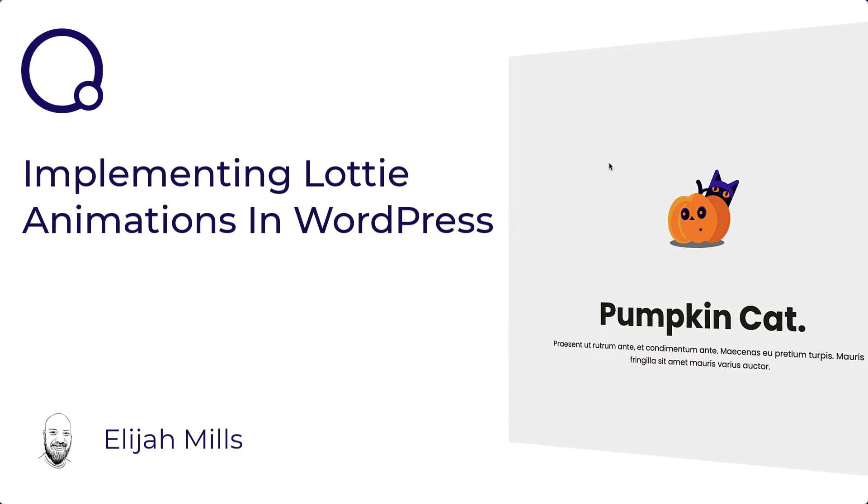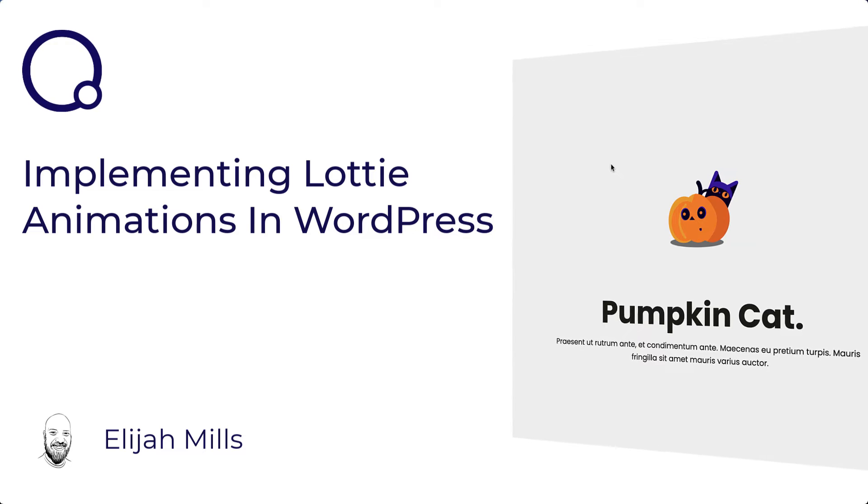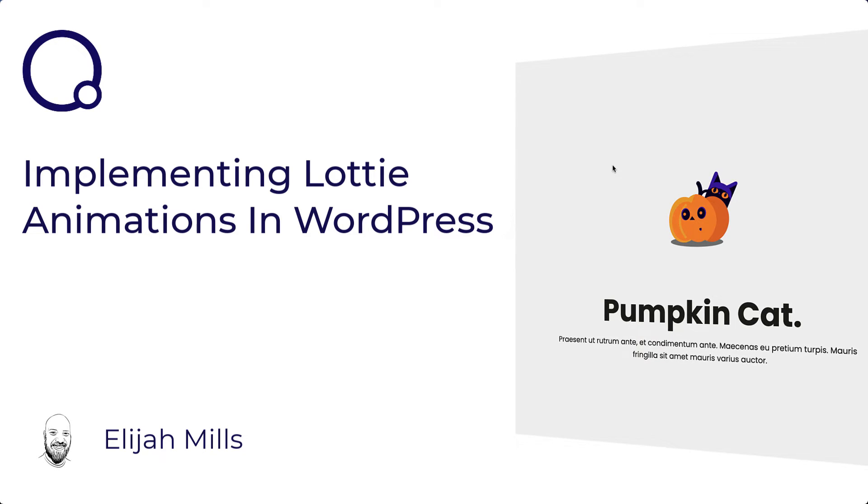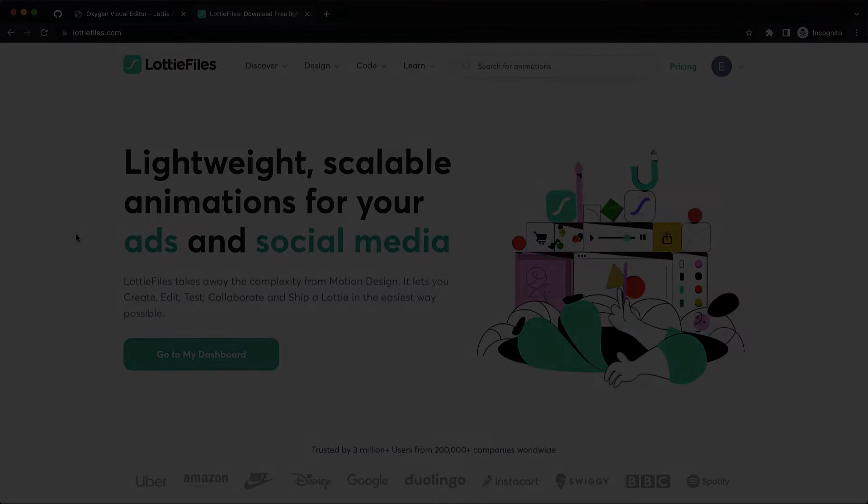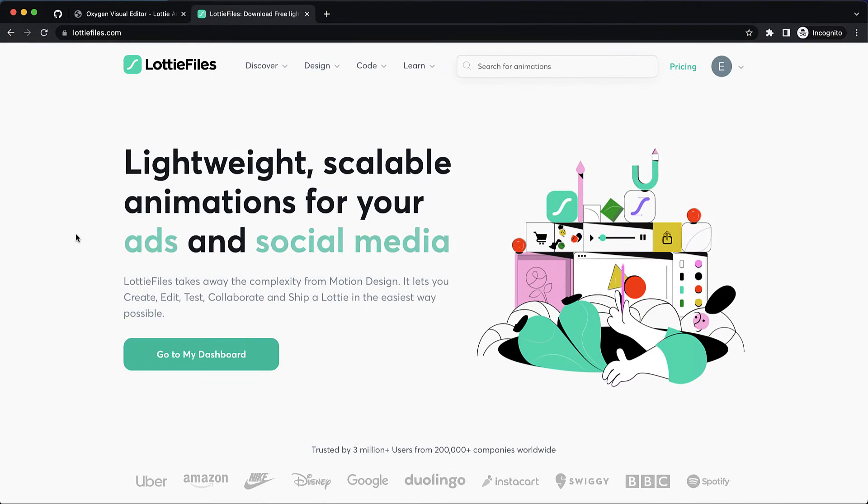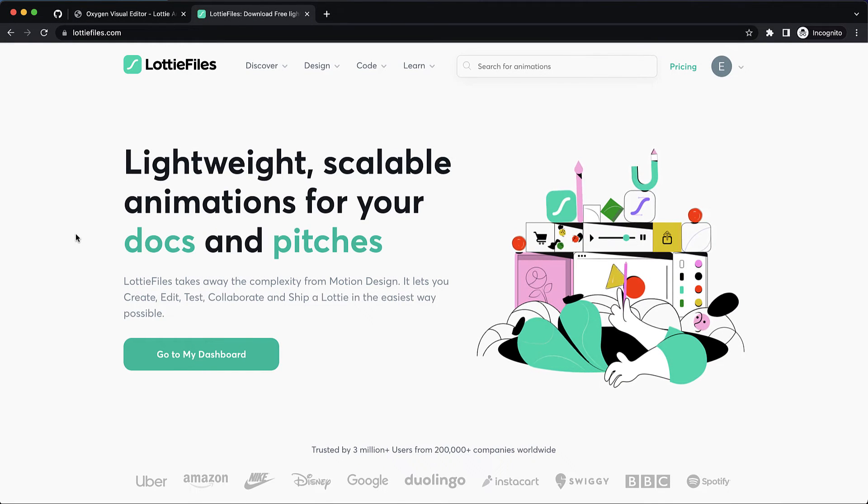Hey this is Elijah with the Oxygen team and in today's video we're going to take a look at how to quickly and easily use Lottie files on your Oxygen sites.